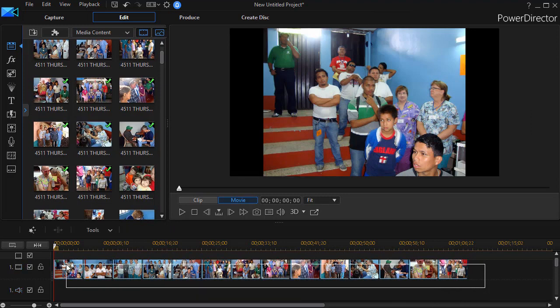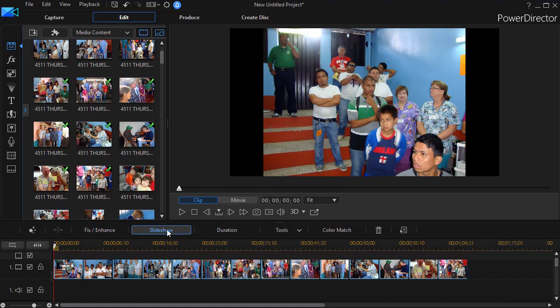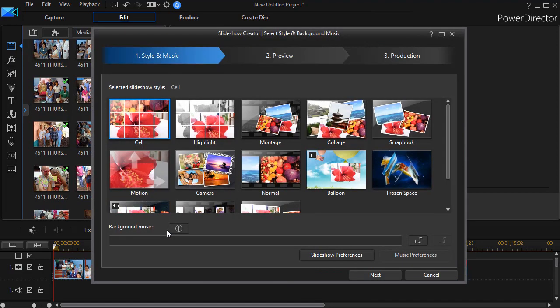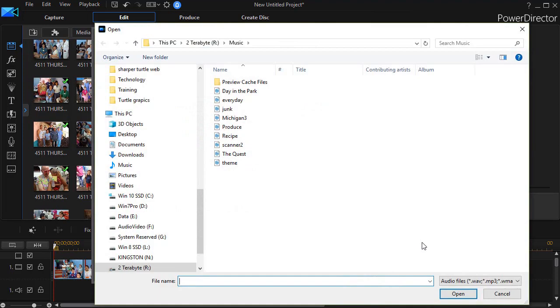I'm going to highlight all of the photos and then click on the slideshow button above the timeline. Let's pick a style. I'm going to pick the collage right now and then let's add some music. I click on the plus and the music symbol button in the lower right corner.